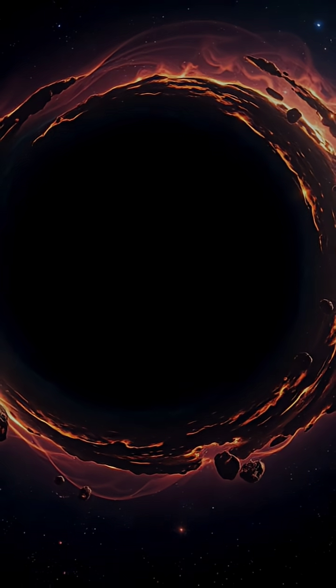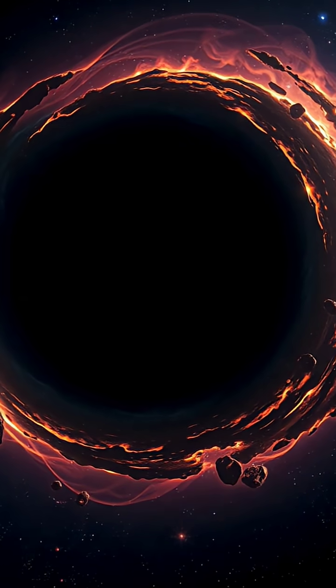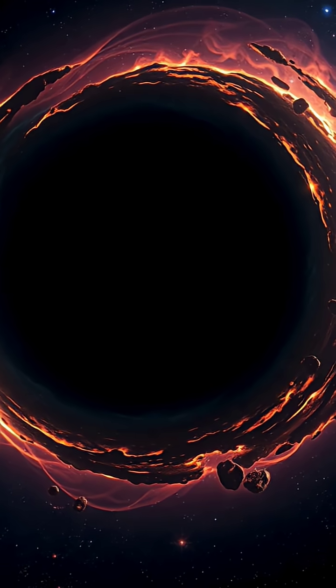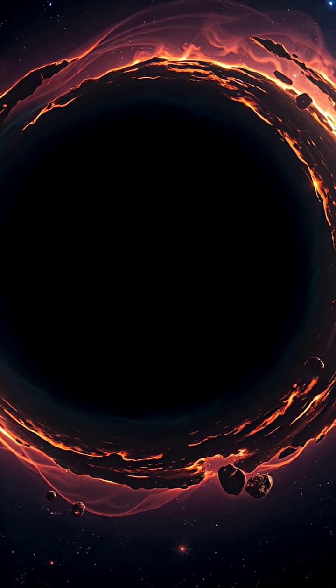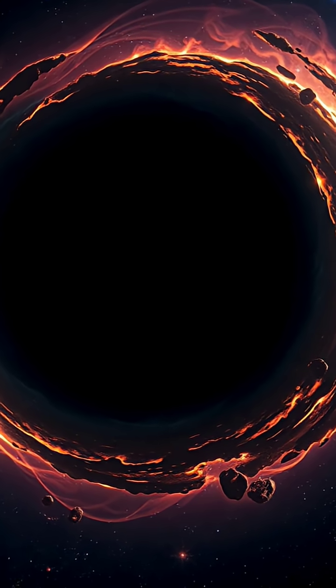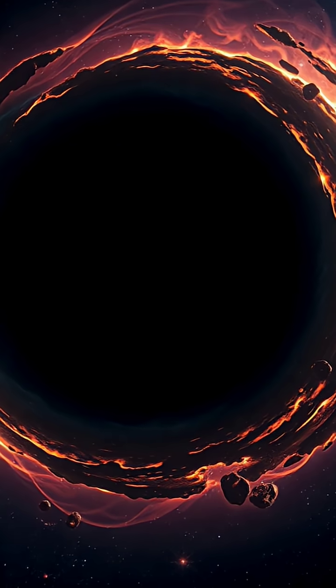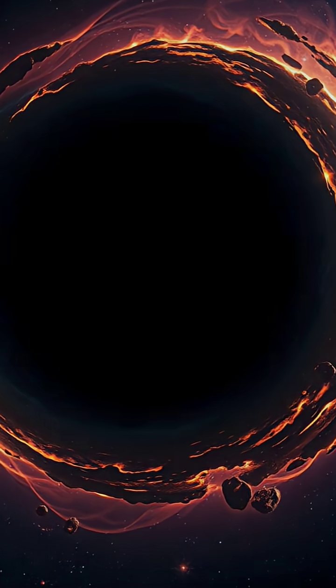Black holes are the most mysterious and terrifying objects in our universe. Born when a giant star, many times larger than our sun, reaches the end of its life and collapses under its own gravity, squeezing all its mass into a super-dense point.